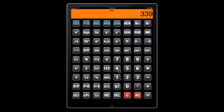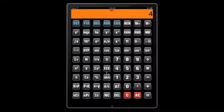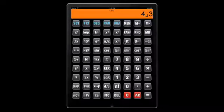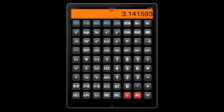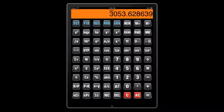Let's do an operation involving pi. To calculate the volume of a sphere: 4 over 3 times pi times R cubed, where R is the radius.